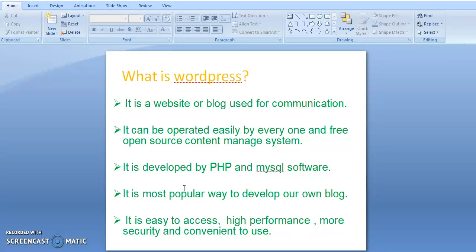WordPress is easy to access, gives high performance, and offers more security and is convenient to use.